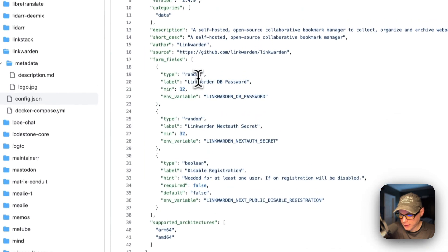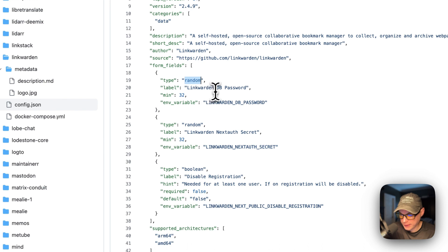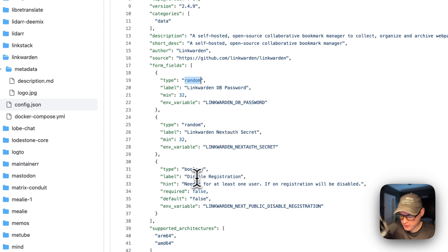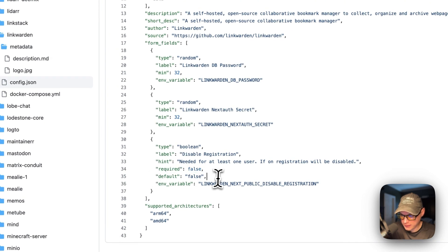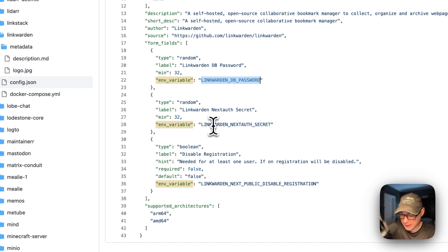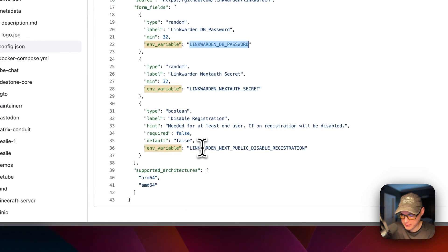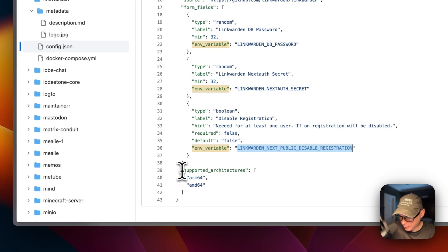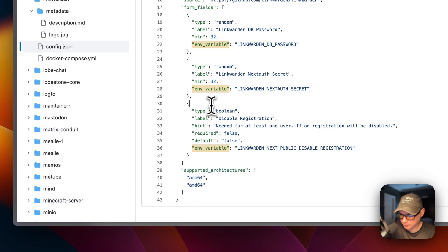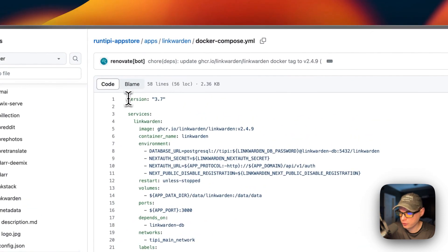The form fields will generate a random database password for Linkwarden with a minimum of 32 characters, same with the NextAuth secret — minimum 32 characters. It will also disable registration, set as required false with a default value of false. The environment variables are LINKWARDEN_DB_PASSWORD, LINKWARDEN_NEXTAUTH_SECRET, and LINKWARDEN_NEXTPUBLIC_DISABLE_REGISTRATION. The supported architectures are arm64 and amd64.